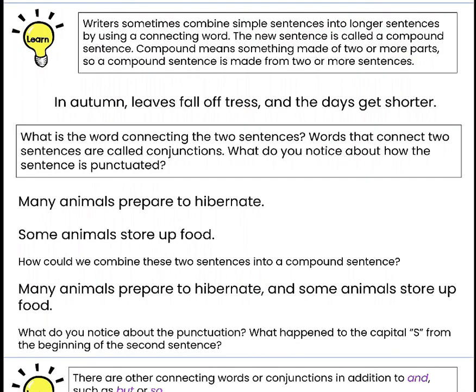Writers sometimes combine simple sentences into longer sentences by using a connecting word. The new sentence is called a compound sentence. Compound means something made of two or more parts. So a compound sentence is made from two or more sentences.